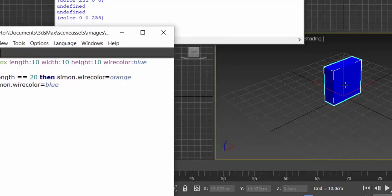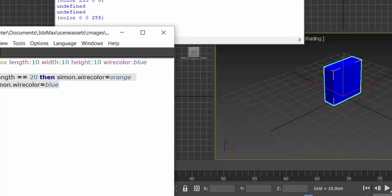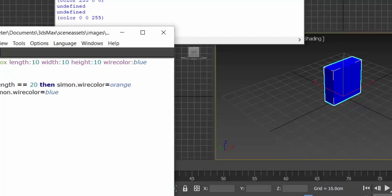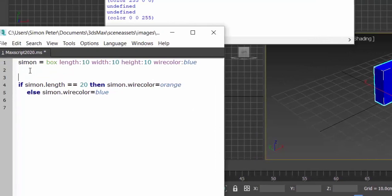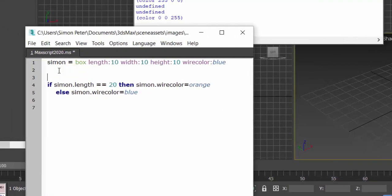So that is called the if then else. We already looked at the if do. We already looked at the if do.